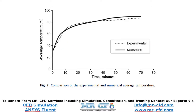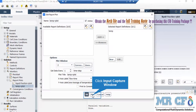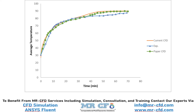As our second validation, we have selected figure 7 of the paper, which gives us the graph of average temperature over time. You have to go under the report plots and double-click on the temperature report. By selecting the temperature report under the selected report definition and clicking on plots, the software will show you the average temperature. You can easily see that our CFD simulation data fits with the data provided in the paper.